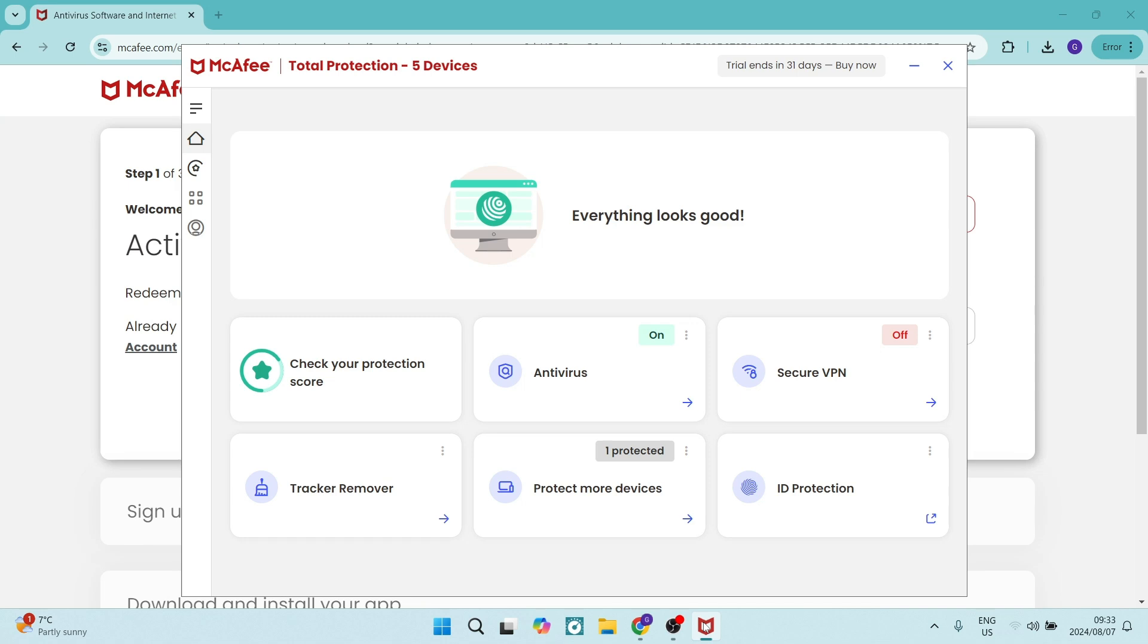So the first thing we're going to do is make sure that we've opened it up. You can do this by clicking on the desktop application or using your taskbar just over here.